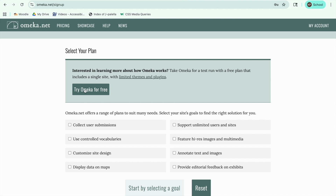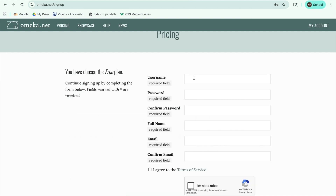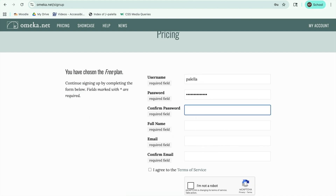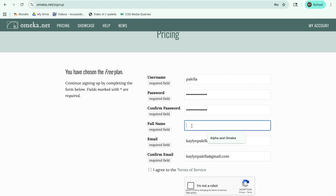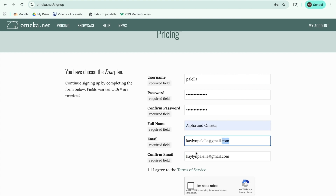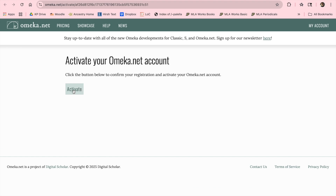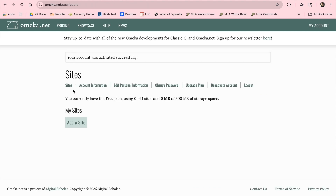The free version of Omeka allows you to create one free site, albeit with a few limitations: only 500 megabytes of storage, limited plugins, and only two CSS themes. Once that's set up, log in using your username and password. You'll be presented with the blank canvas of an empty Omeka site.